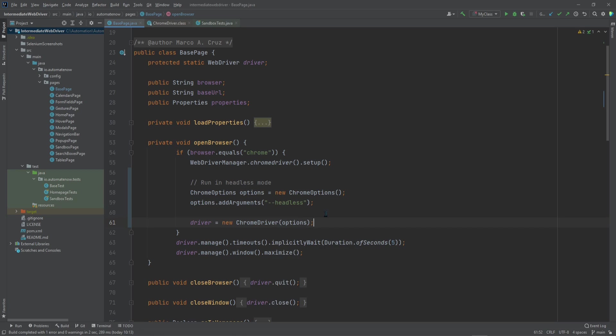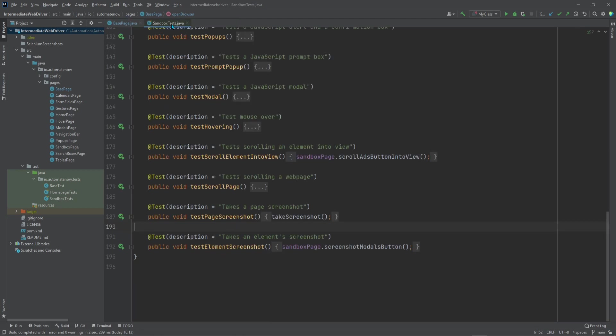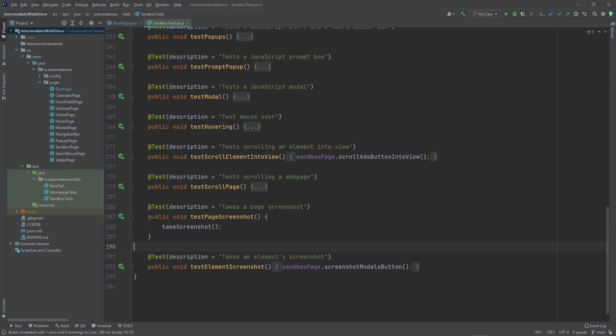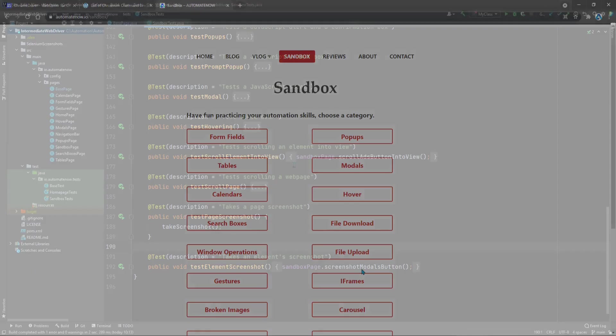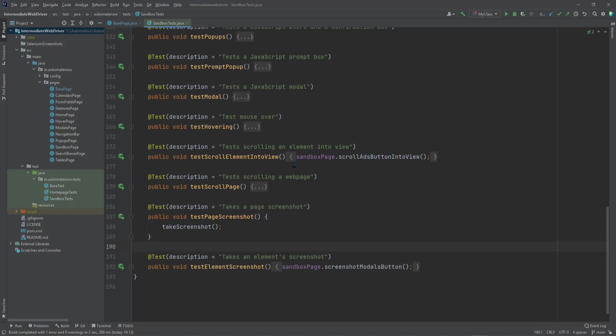Now we're going to run a test. So let's go to the sandbox test class. And let's take a look at this test here that takes a screenshot of the entire web page. When this test runs, it's going to take a screenshot of the sandbox page at AutomateNow.io. And then it's going to save that screenshot as a PNG file, and it's going to store it in our project directory. Let's go ahead and run the test.